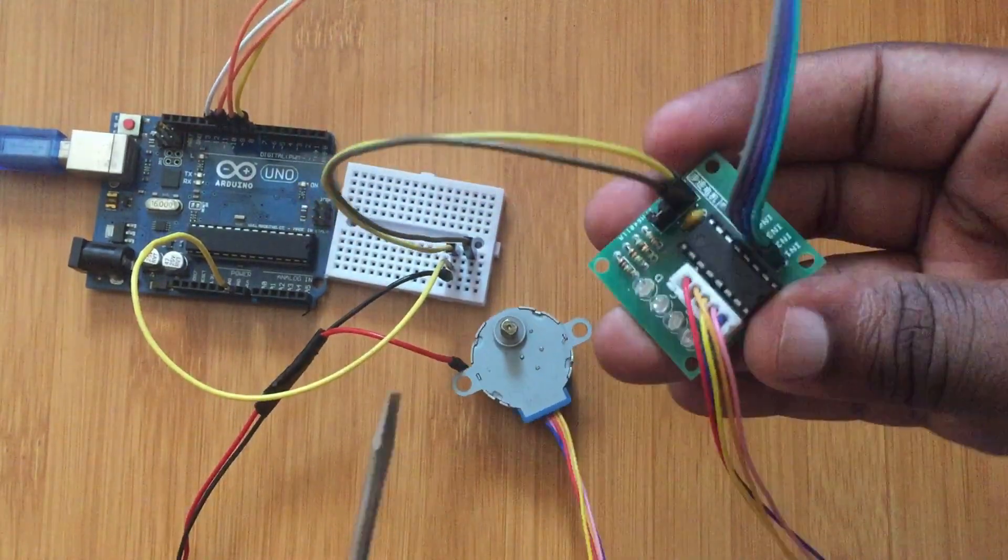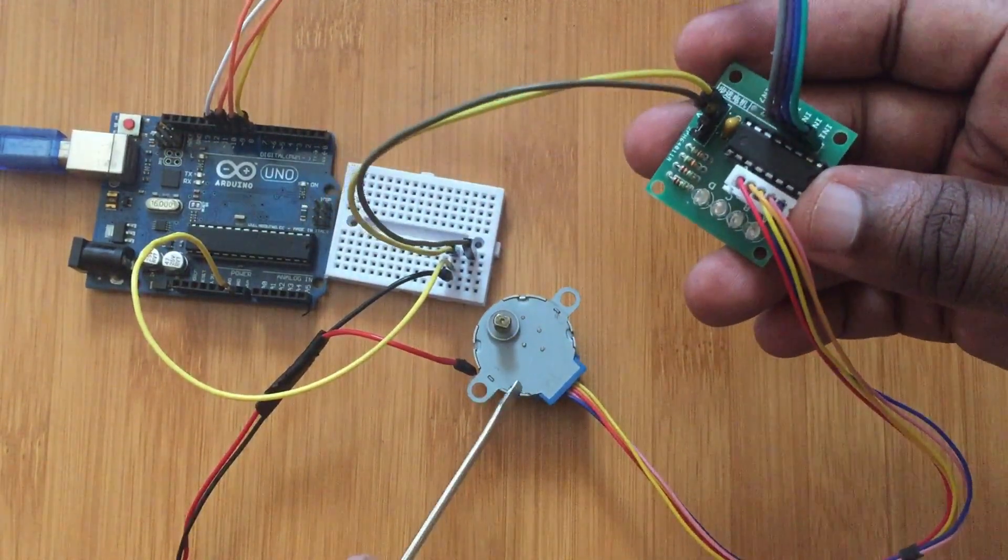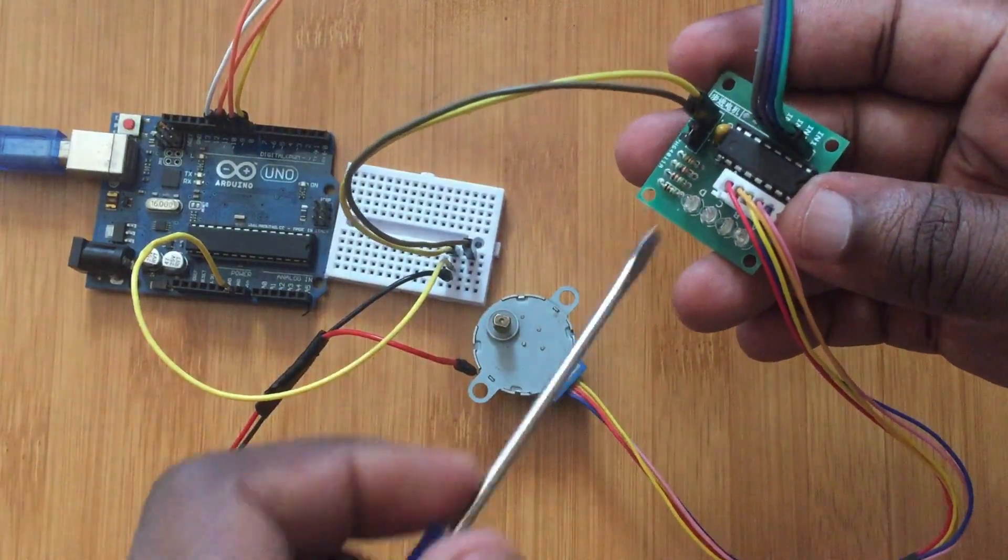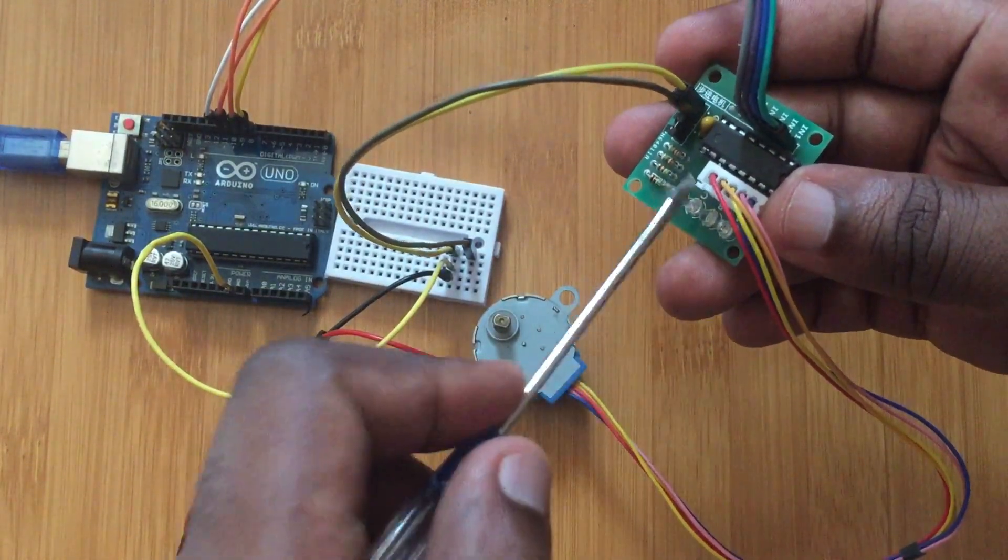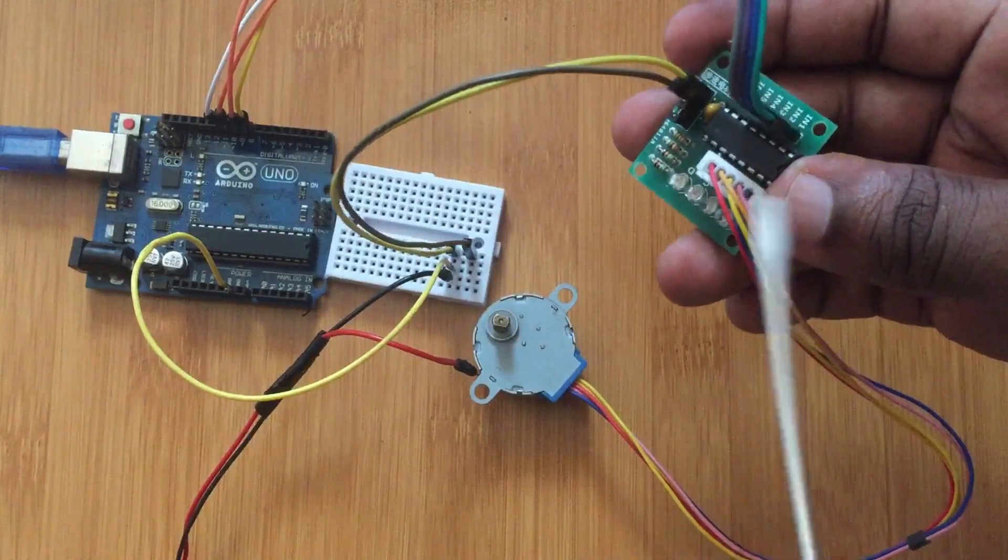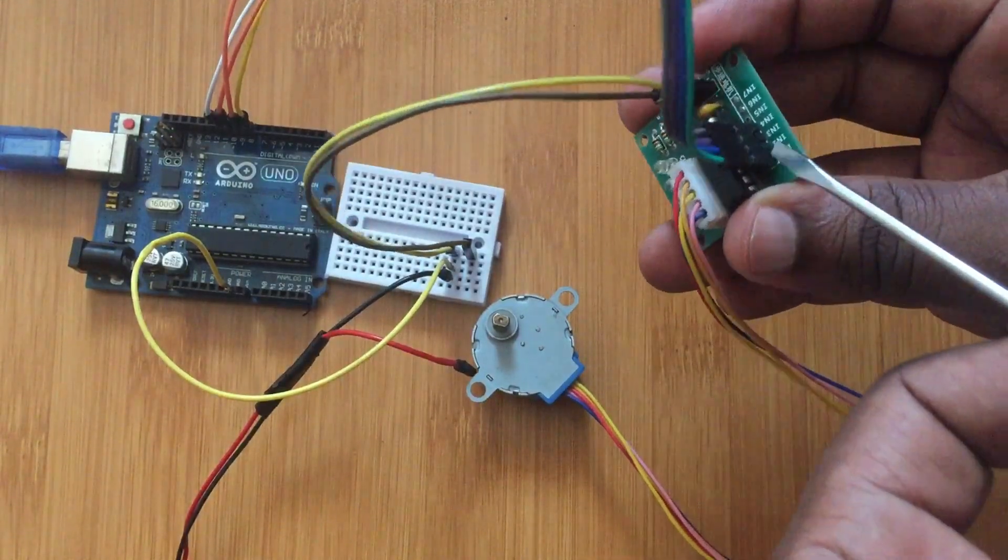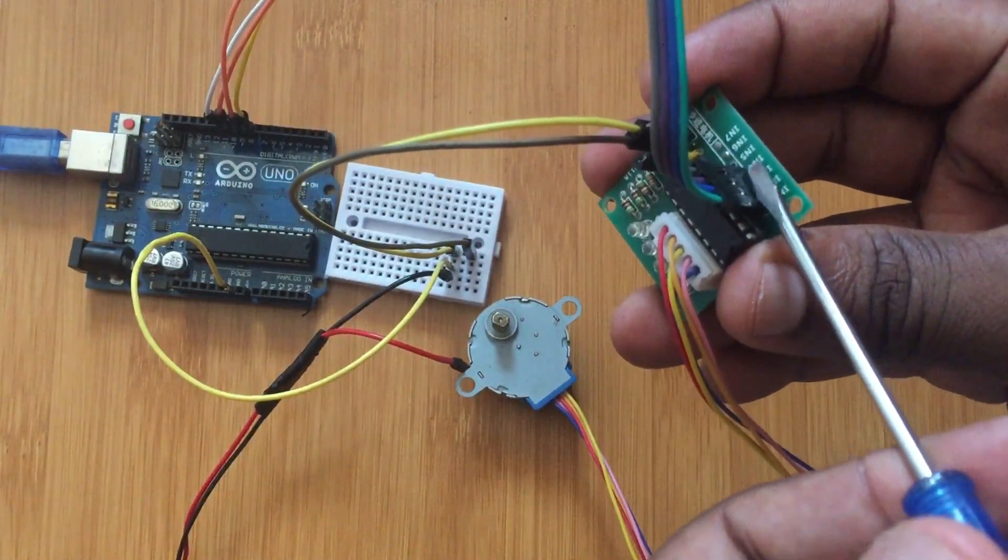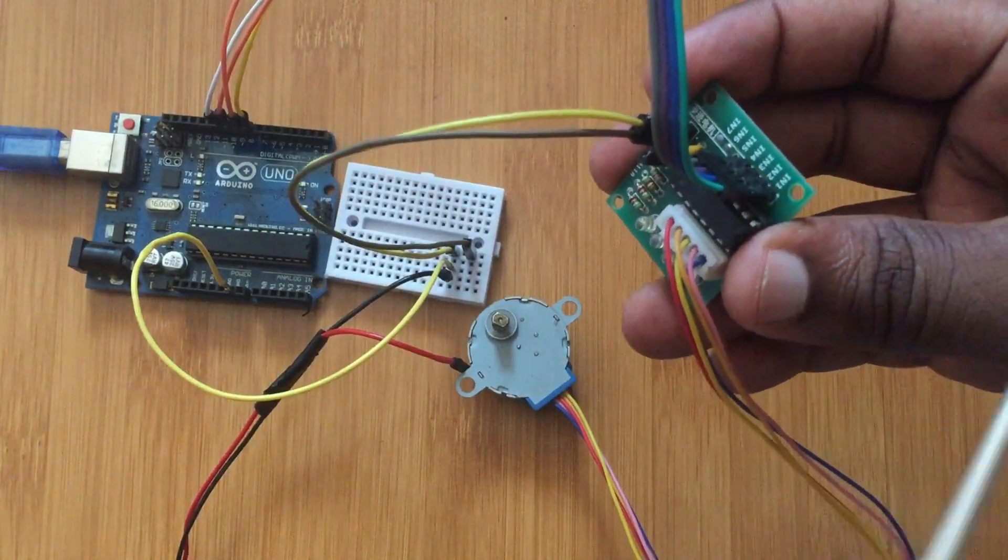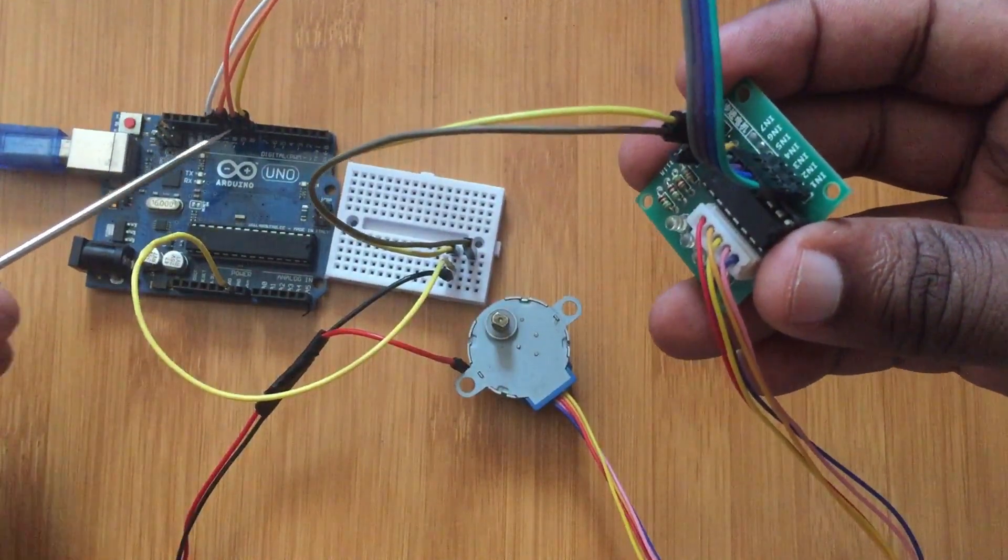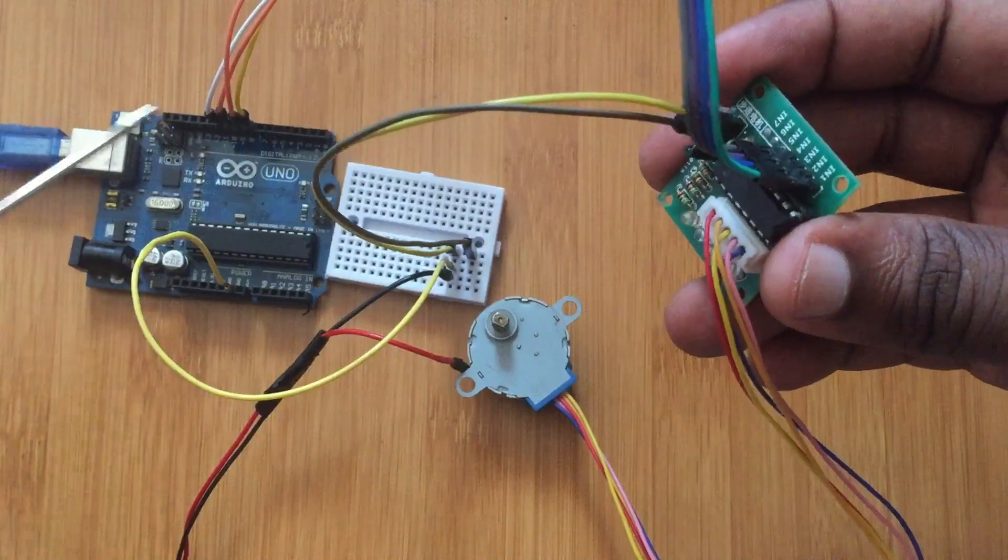So this driver, I can see this is where the motor is connected. These are the connections from the motor. Then the output is this side. You can see in1, in2, in3, in4. So this output is connected to the microcontroller, in this case using the Arduino.